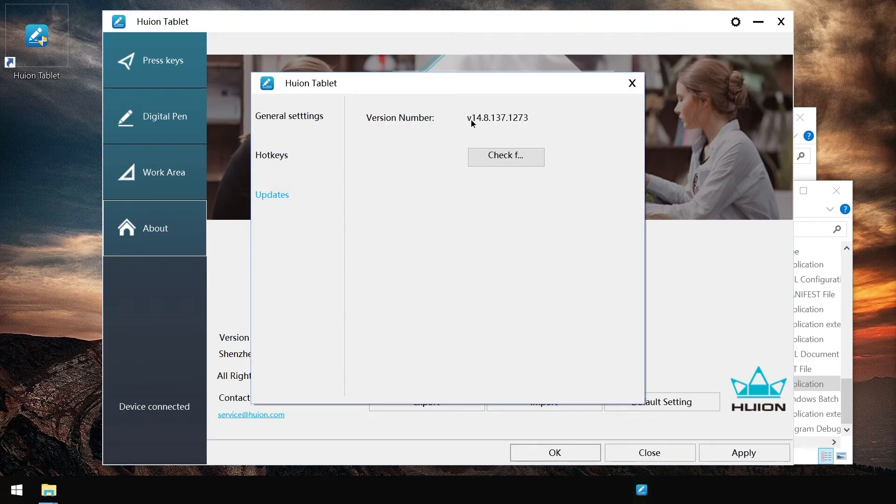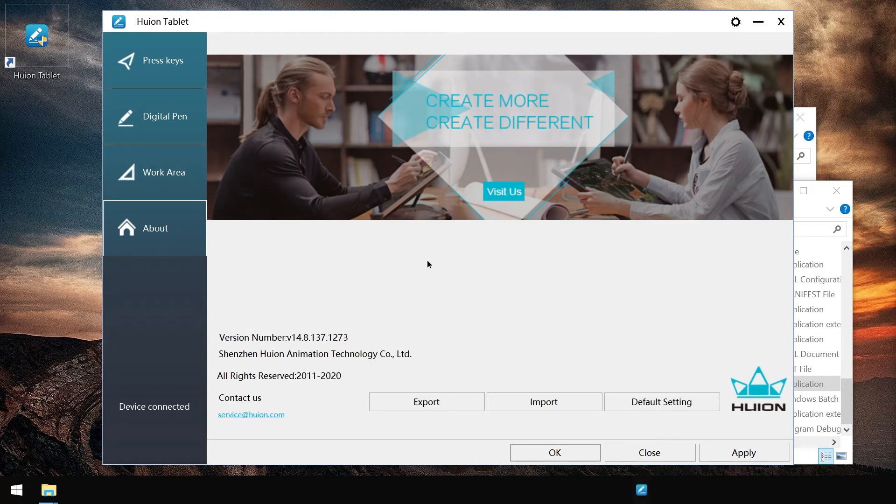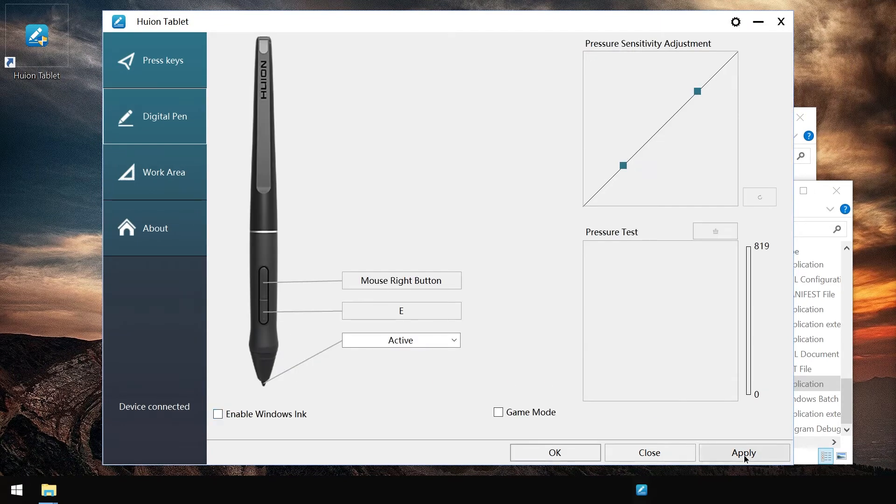Let's check the version. We are at 14.8.137.1273, same here. I guess I need to disable Windows ink.